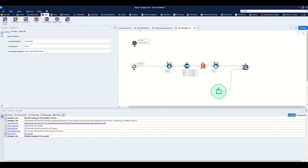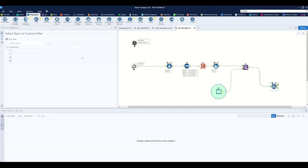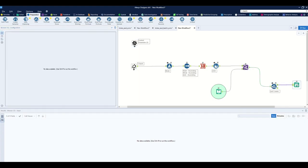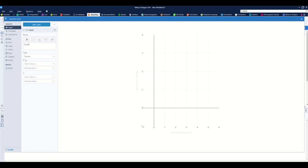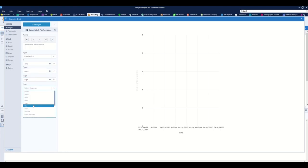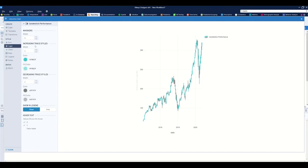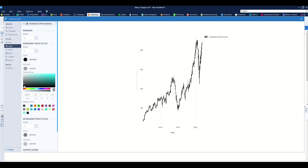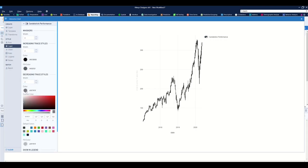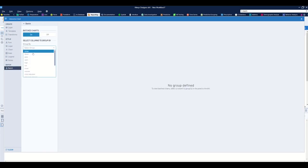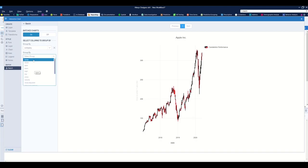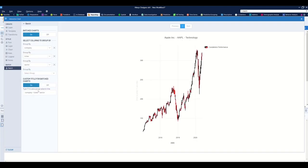Before building the chart, I filter the dataset to just the last three years of price activity so I'm not pulling the full history. Then I pull down an Interactive Chart tool and configure it — the chart name is set, the type is candlestick, the x-axis is the date, and the open, high, low, and close fields are mapped accordingly. If the price is increasing it shows black; if decreasing, it shows red. I batch the chart by company, ticker, and sector, which creates a new chart for each.